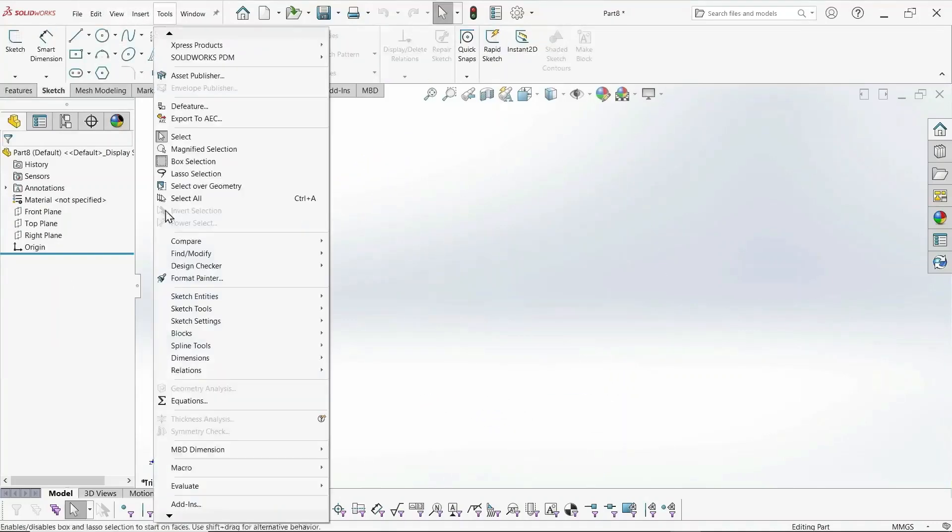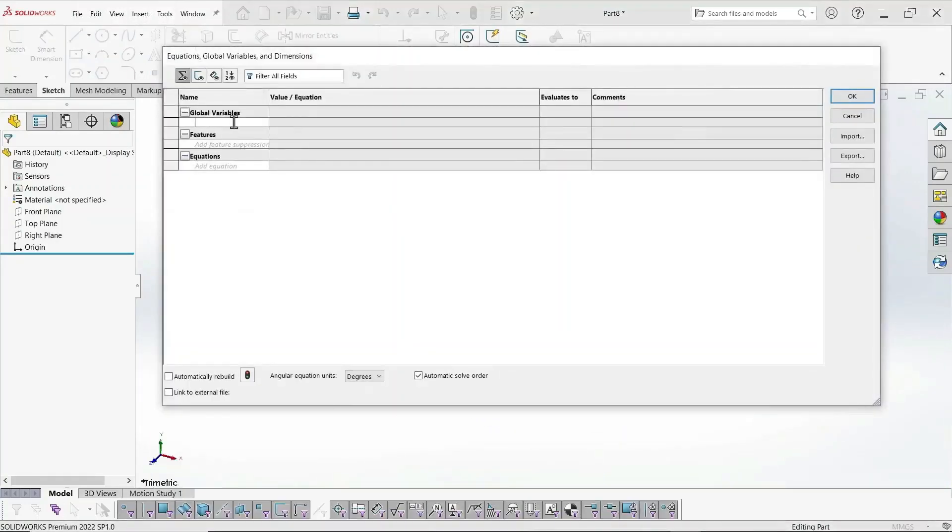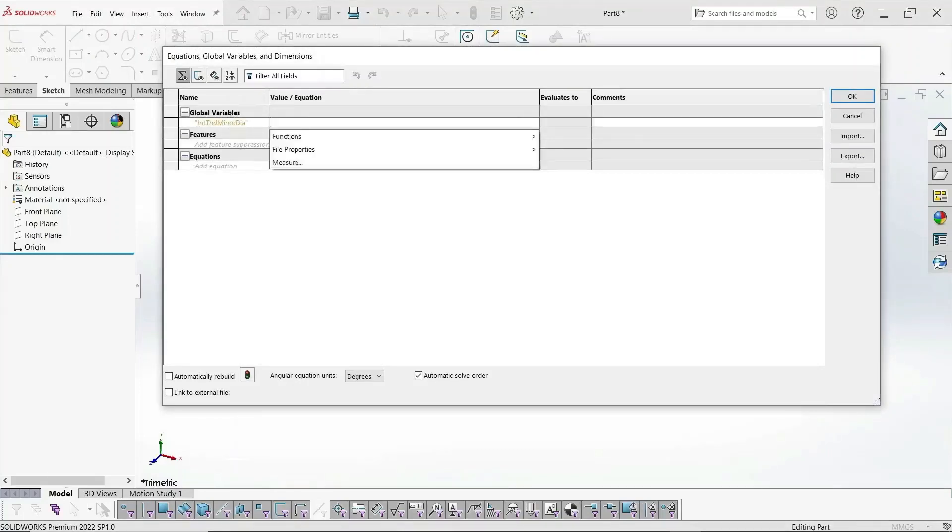Next, we're going to do the nut. Define those variables in the equations, the internal thread, minor diameter.